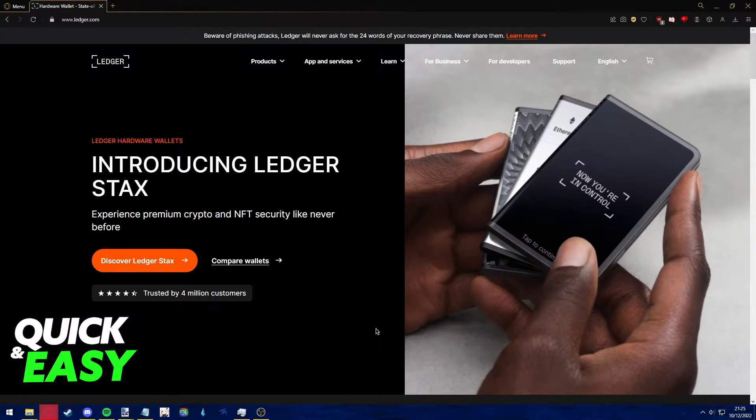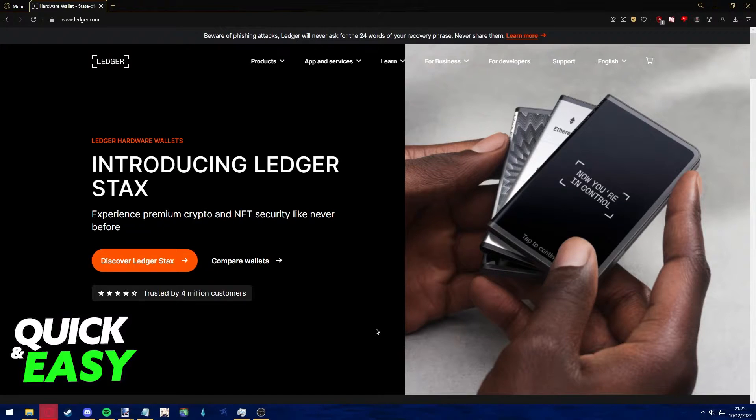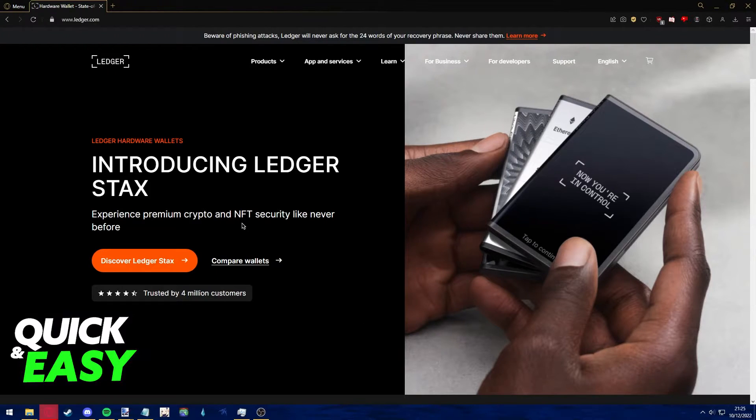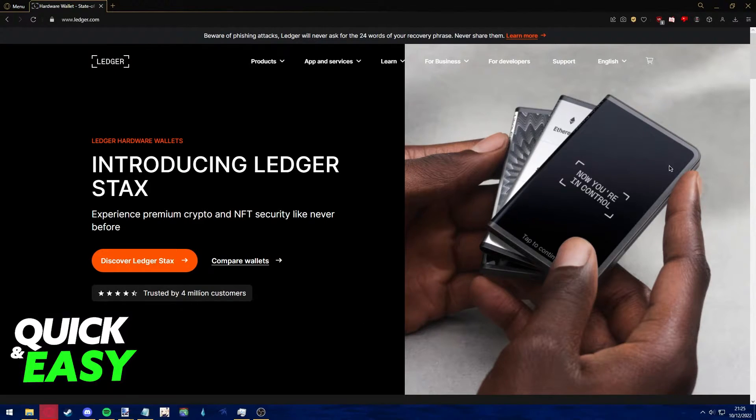The first step before following through with this video is to make sure that your Ledger Live is up to date and running the latest firmware available. Update your firmware if needed before following through with this video.